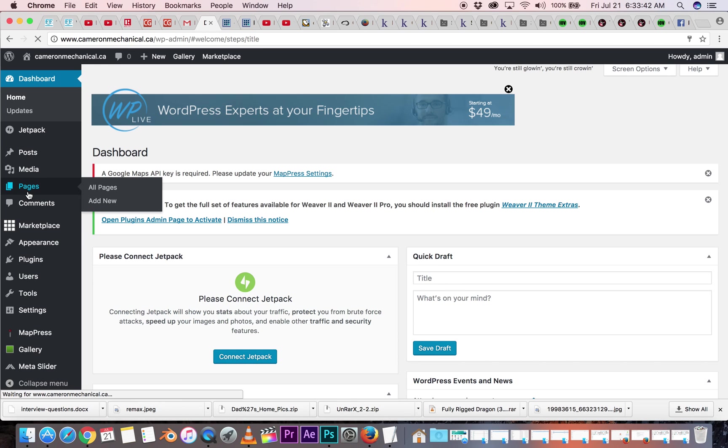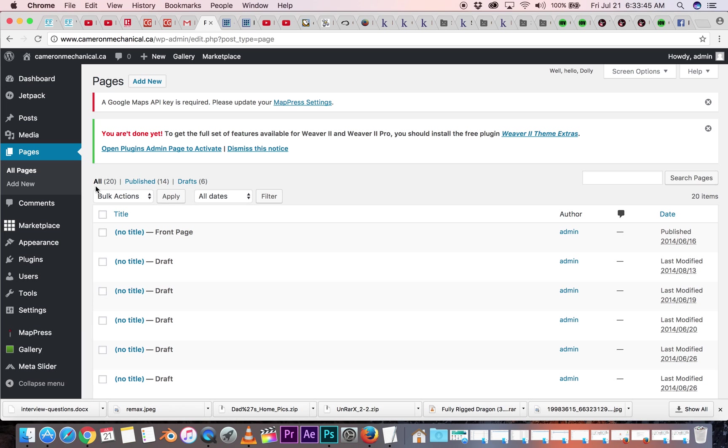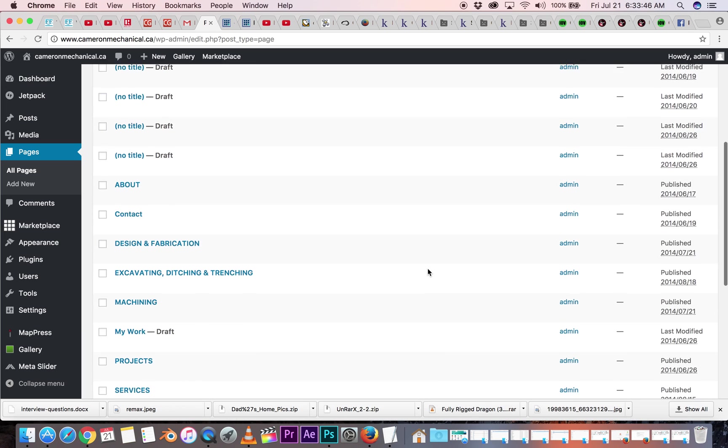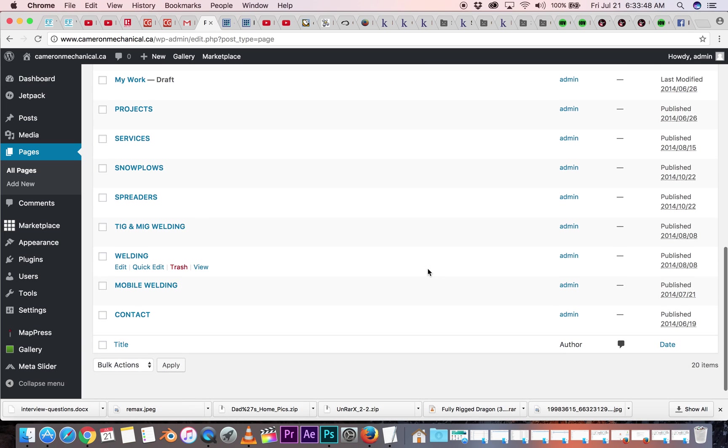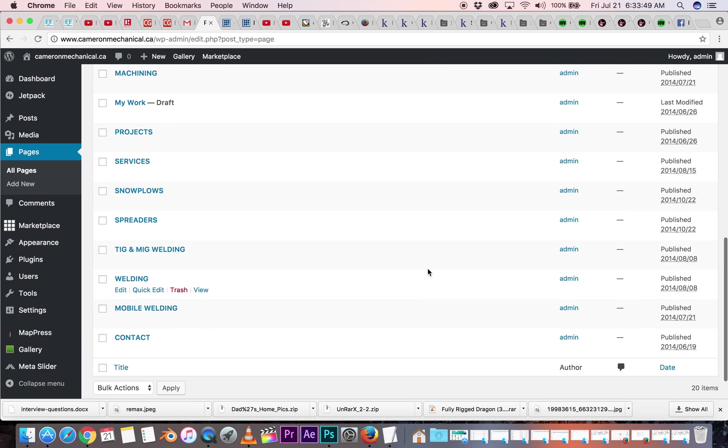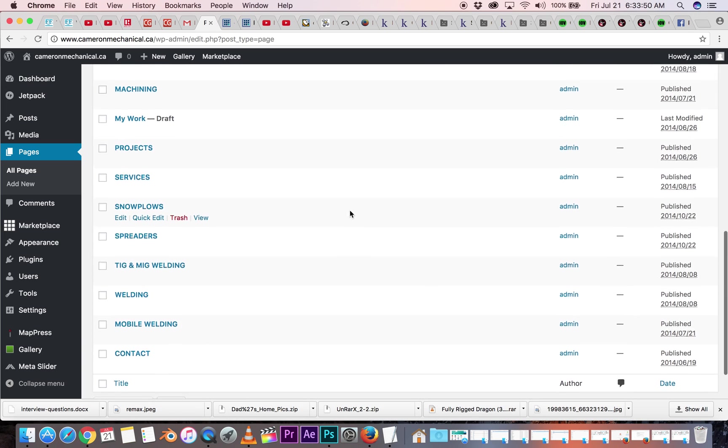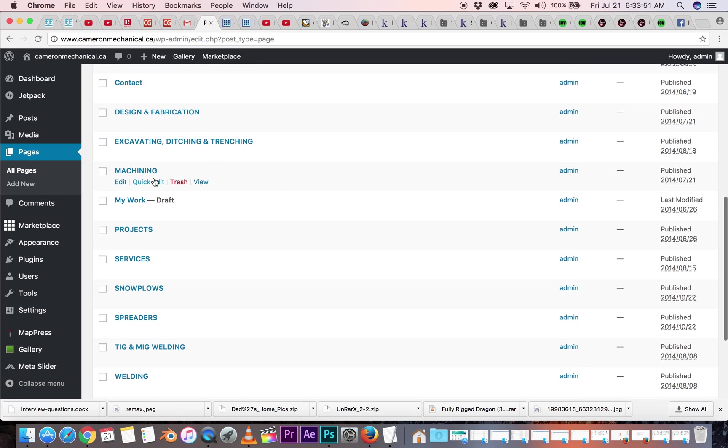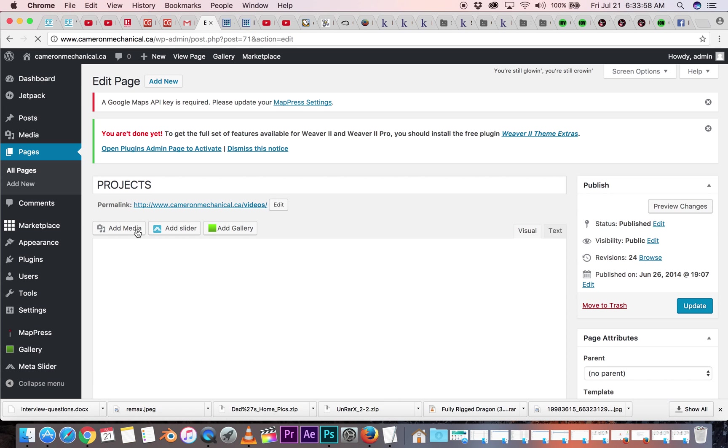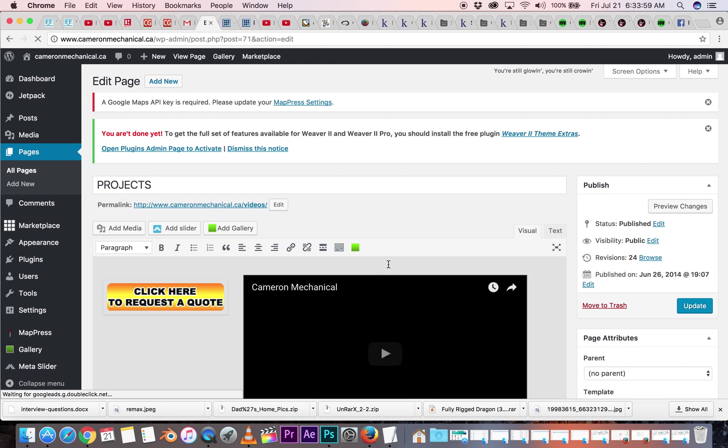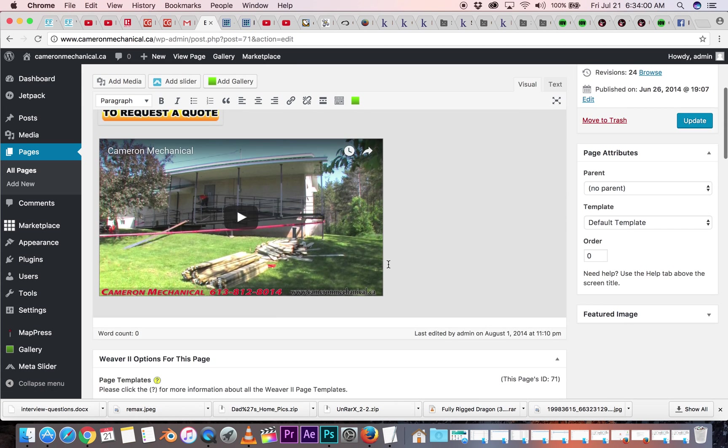And in here we have your pages, over here on the left. Let's click that, go to all pages, and these are all the pages on the site that I've built. So we'll go to projects, click that, it should open up, and here we go.